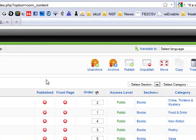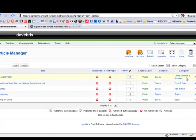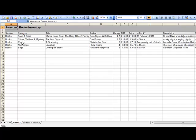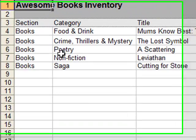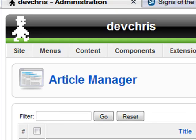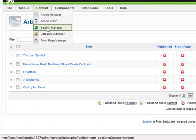You'll see that they've been placed in the section books and the category is the genre of the book. These sections and categories were also taken from the Excel sheet and if they didn't already exist, then they were created on upload.